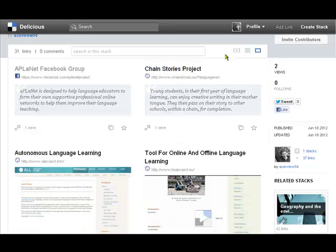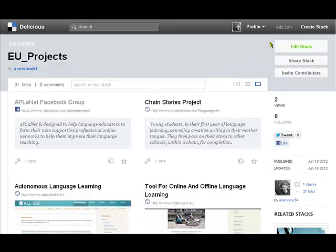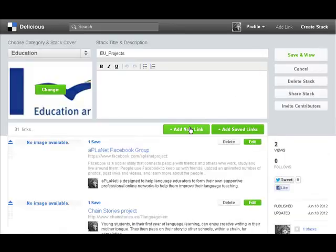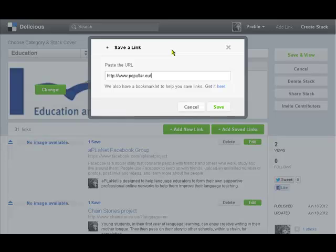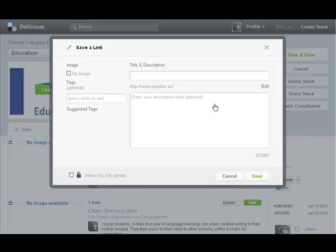So let's just quickly add a link here. So we're going to edit the stack, add a new link, and let's add this one which is a pro EU project called Popular and let's save that into this stack.